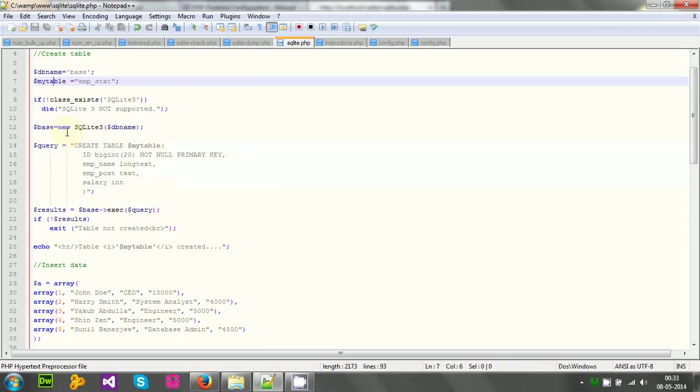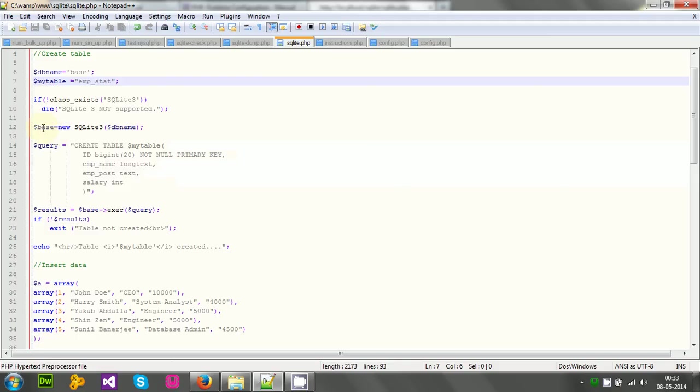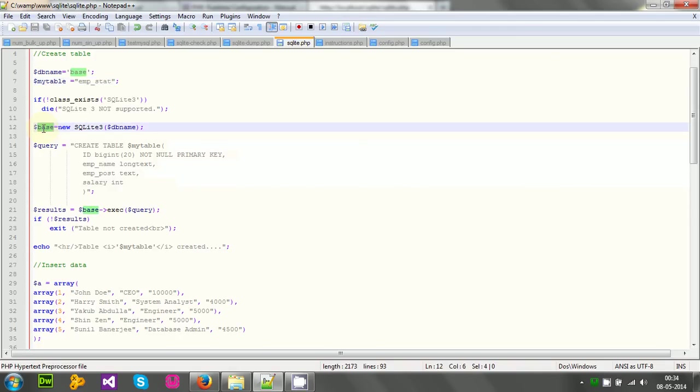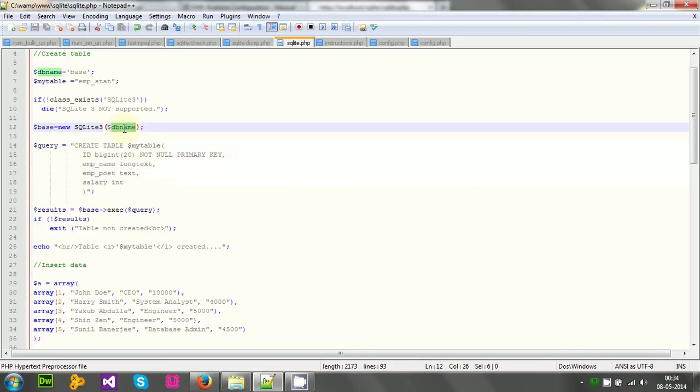Then I am using object-oriented approach to create SQLite. There is a procedural approach as well, but that is rather old-fashioned in 2014. Well, in object-oriented approach, I have created a variable $base, and I have assigned a new SQLite object with the table name, db name, that is base.